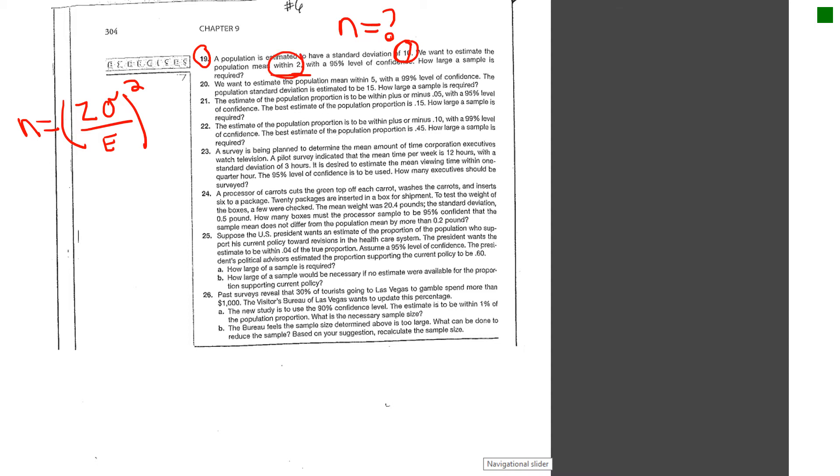Within 2 is going to be your error. And then they give you the 95% interval. It says how large of a sample is required.